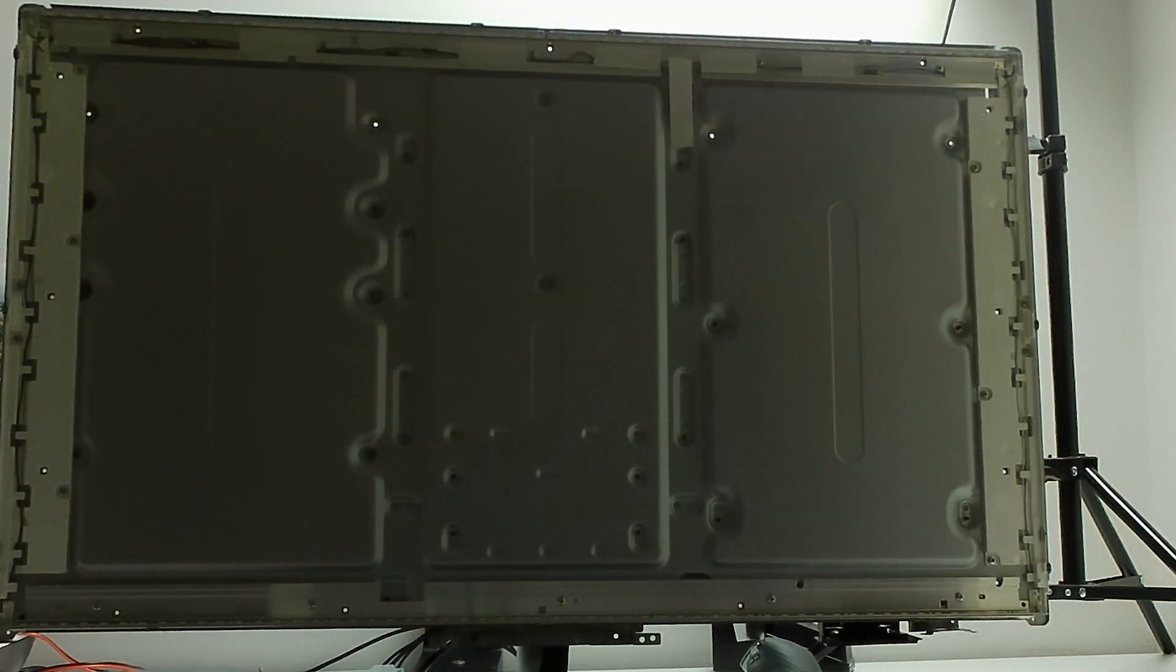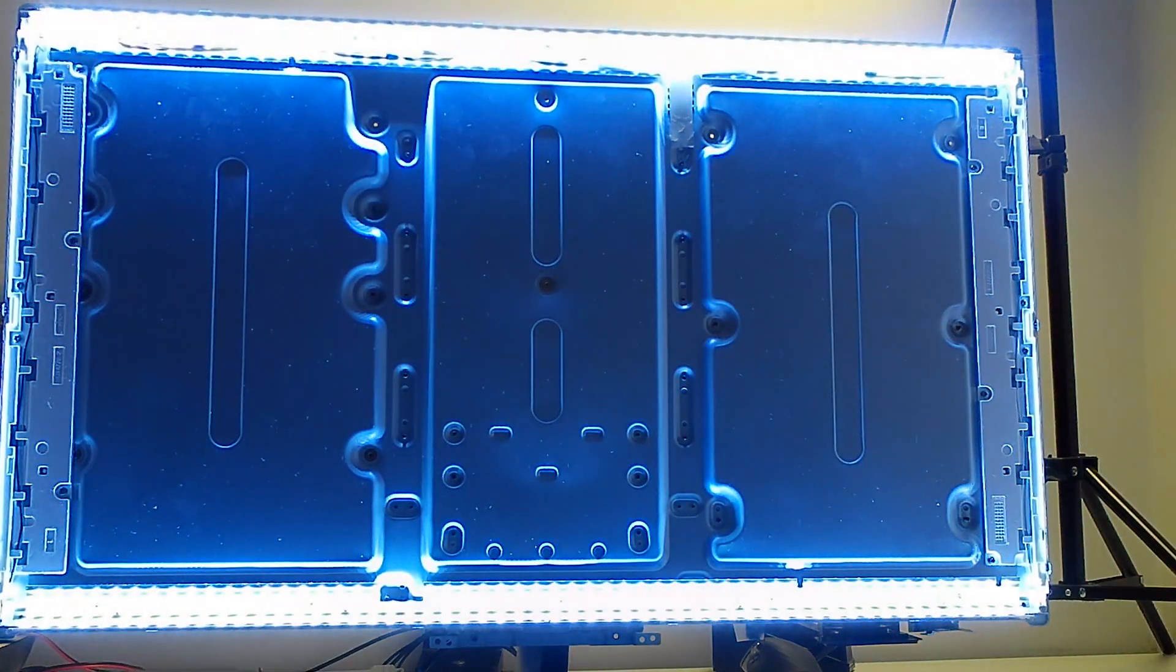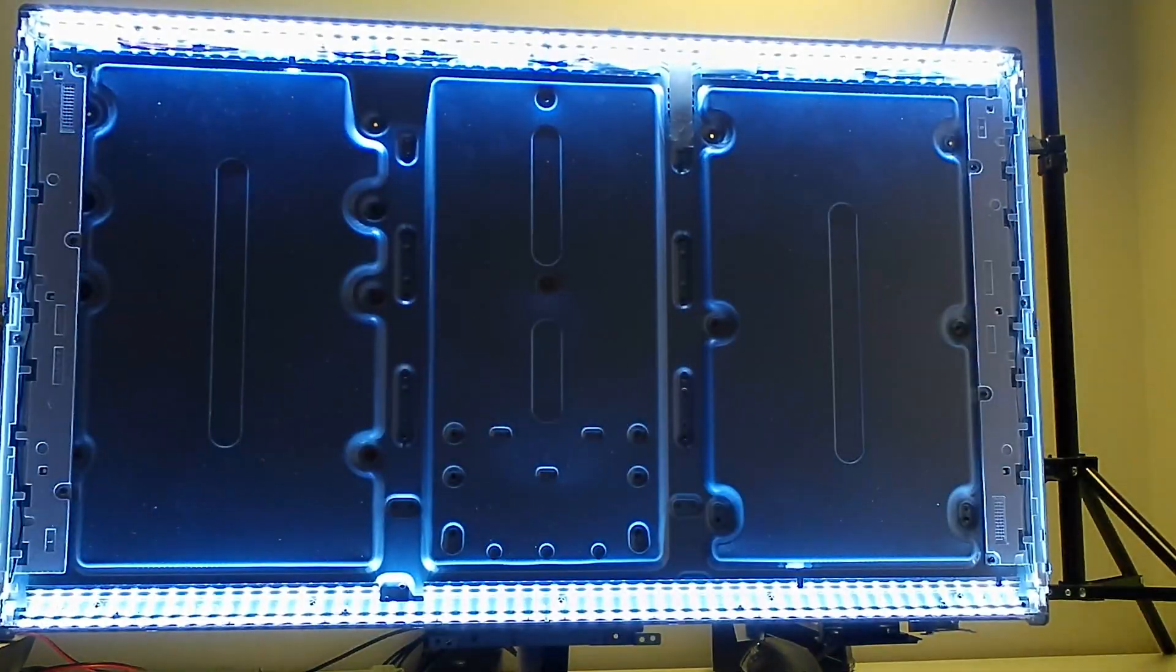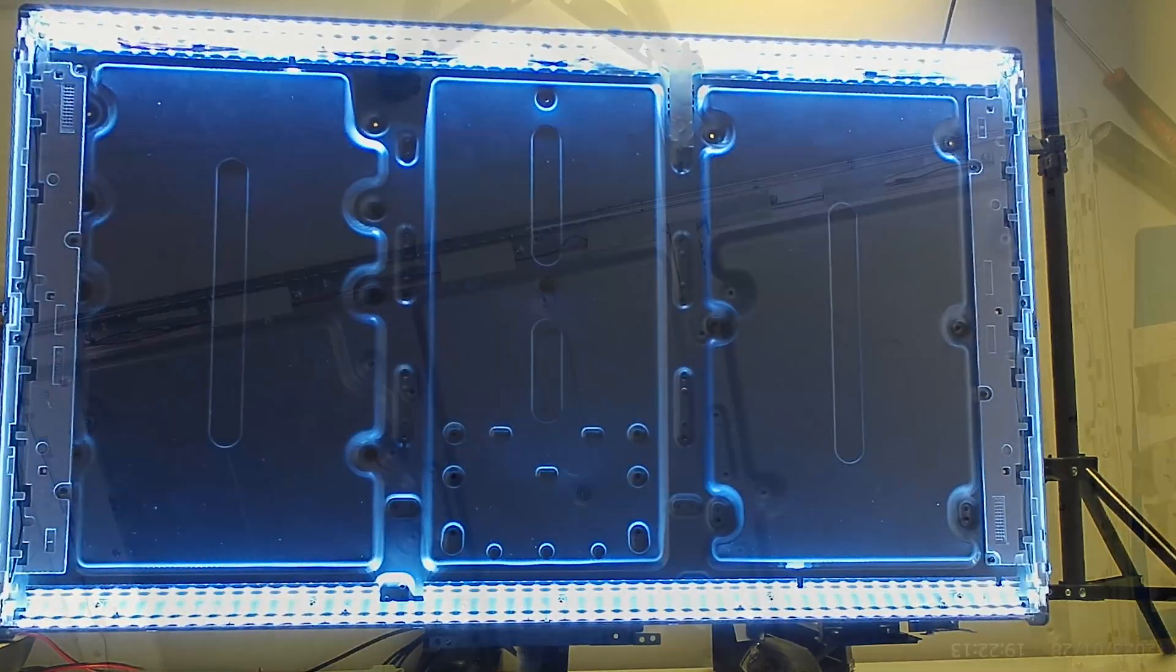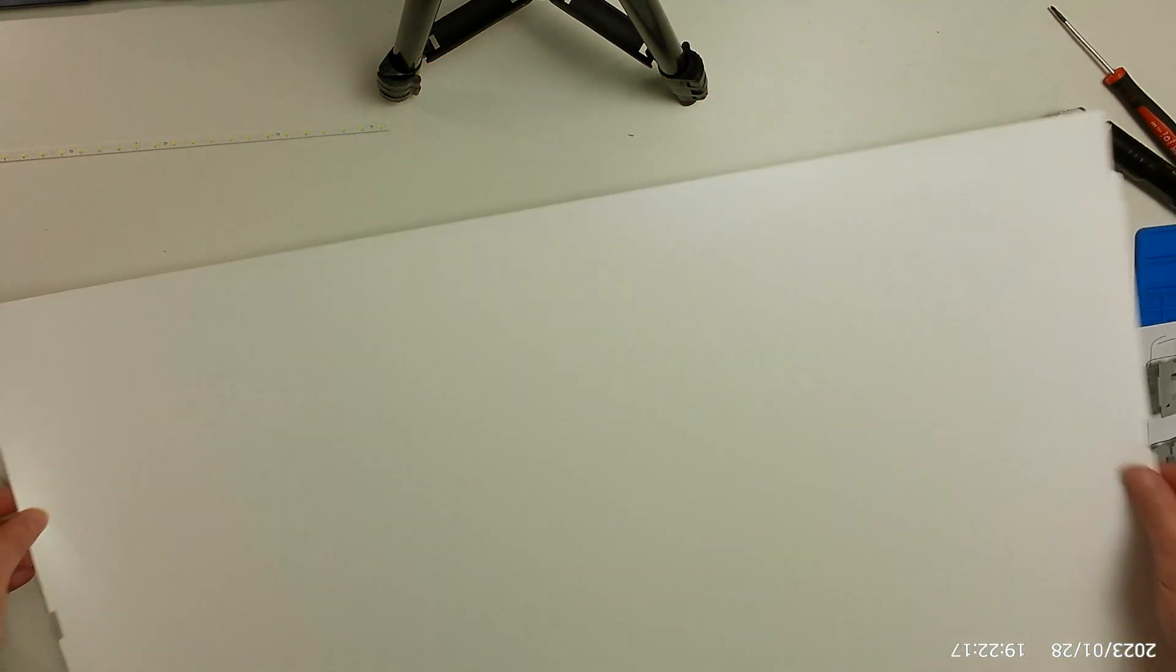And after installing them, the TV is shining bright again. Now let's put everything back together.